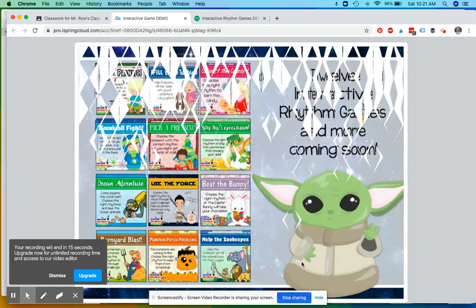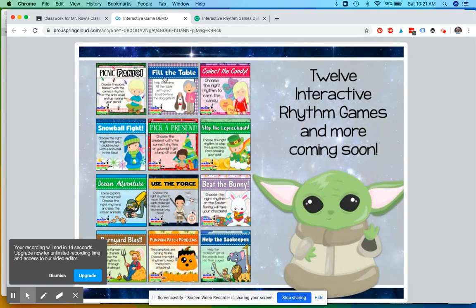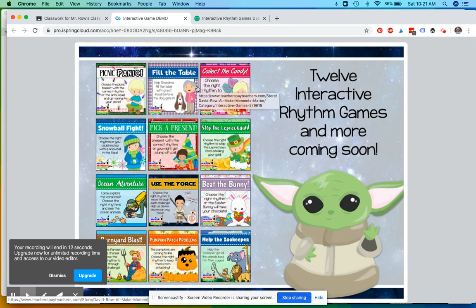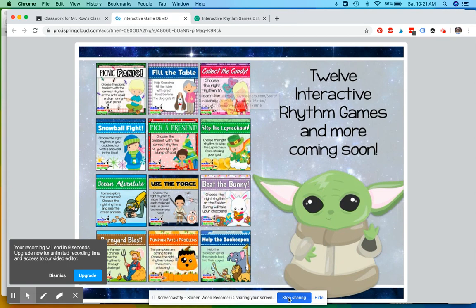And then, yeah, here's a view of all the different games that I have available now. Hoping to add more soon. Okay, hope this was helpful. Let me know if there's anything else I can do to help.